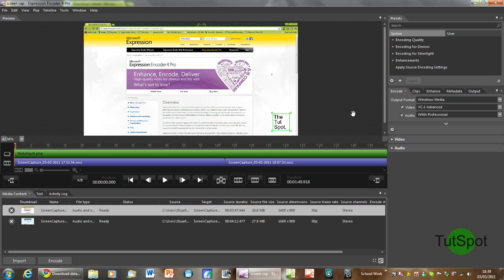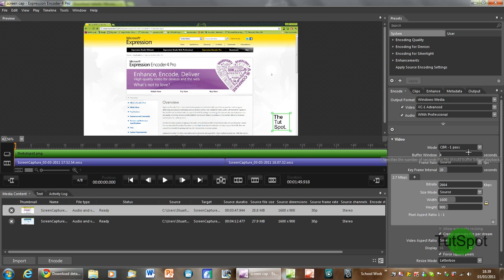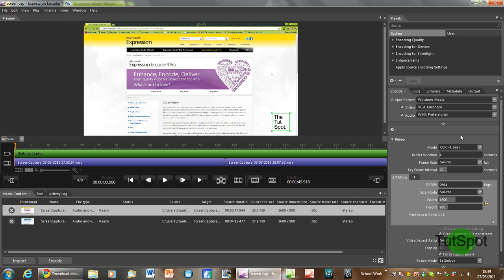For the render options I recommend setting the mode to CBR one pass. This means that instead of doing two passes rendering the video it only does one and this cuts down the rendering time by about half which is quite useful if you want to render the file in a hurry.